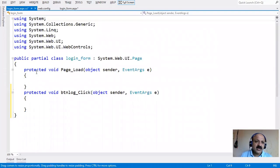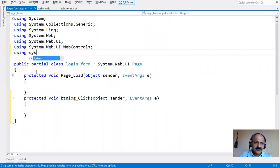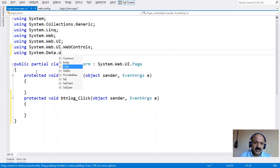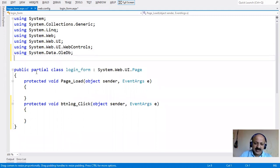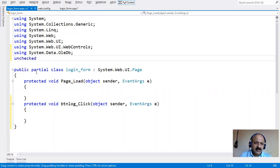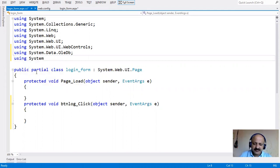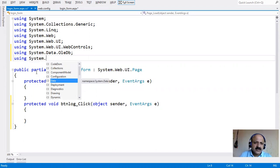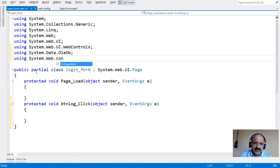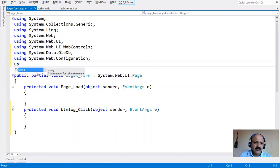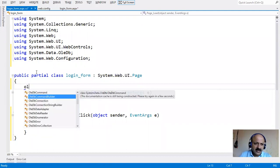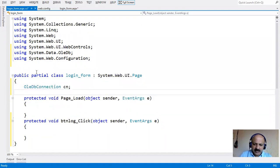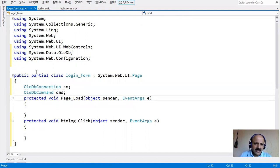Now in the login page code we start coding. First we take the namespace System.Data.OleDb because we use an Access database to match username and password. Then we retrieve the connection string from the web.config file using the System.Web.Configuration namespace and WebConfigurationManager class. We declare OleDbConnection CN and OleDbCommand CMD.